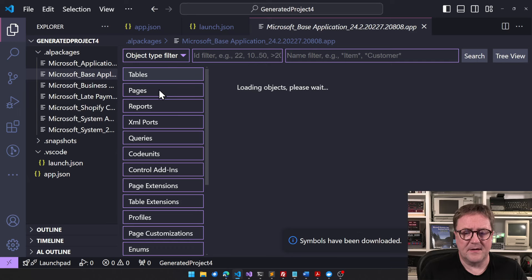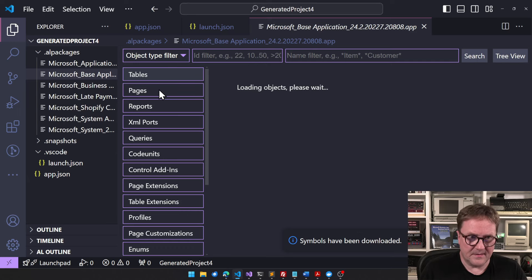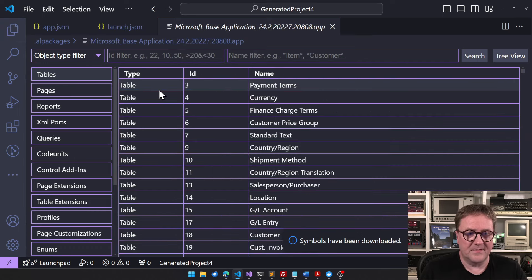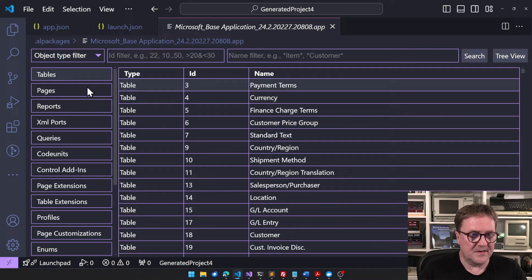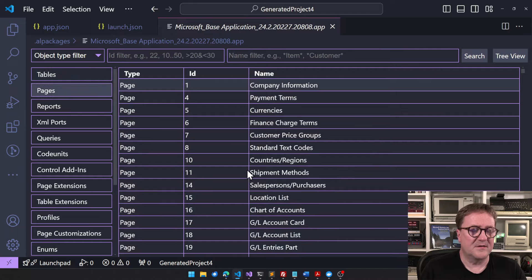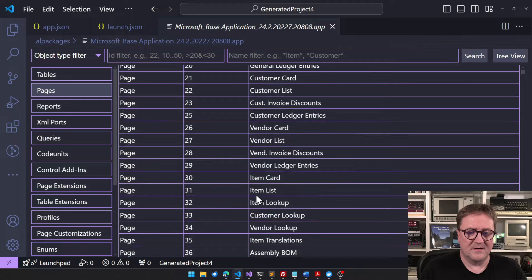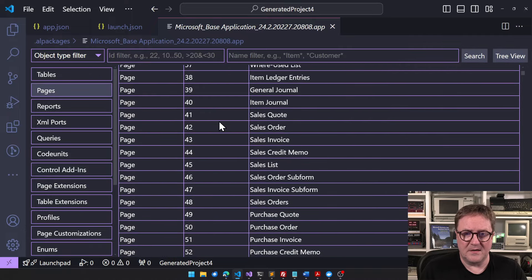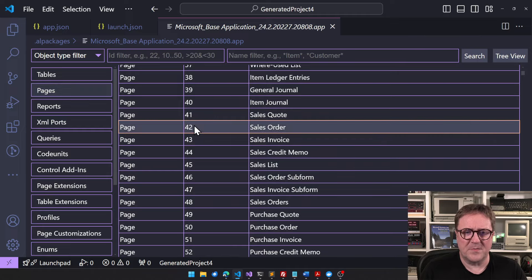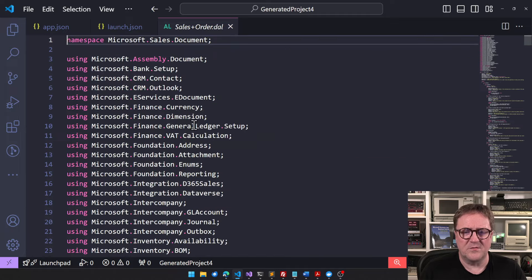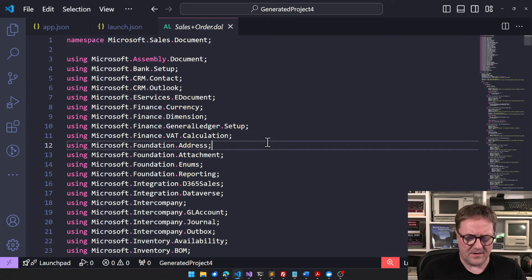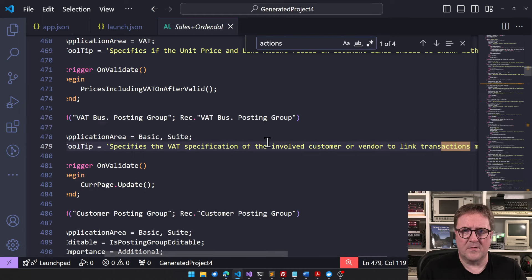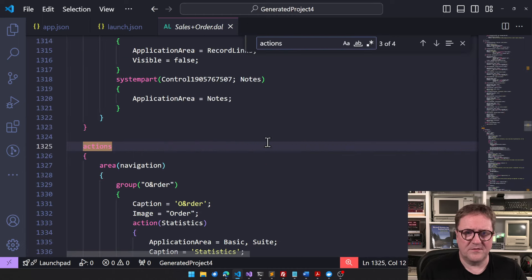So now I can open base application here, and this will load in a second. That was a second. I can go to pages.